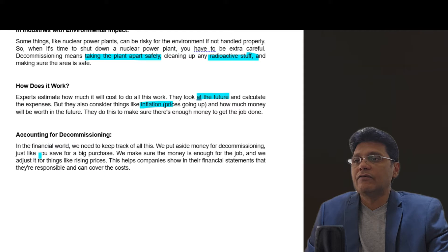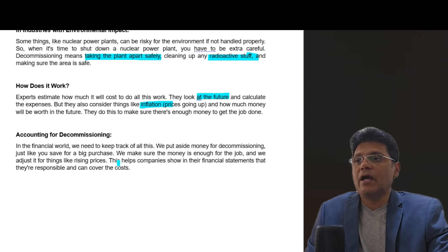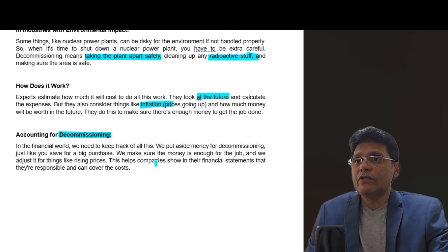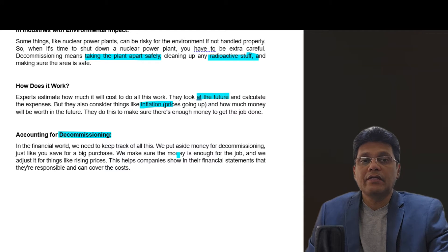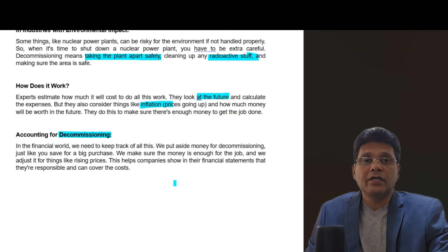Accounting for decommissioning: in the financial world we need to keep track of all this. We put aside money for decommissioning, just like you save for a big purchase. We make sure the money is enough for the job and adjust it for things like rising prices. This helps companies show in their financial statements that they are responsible and can cover all the costs. When decommissioning an asset, you need to identify the future expenses to be incurred and consider future inflation when determining the decommissioning cost.